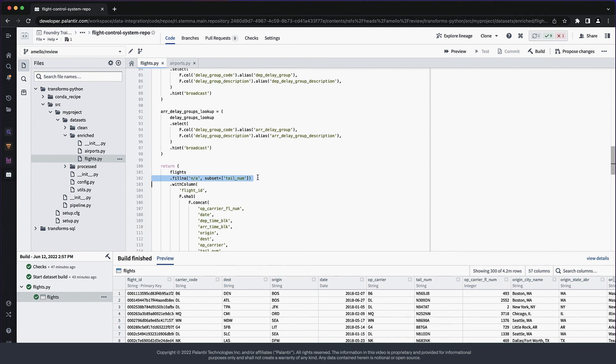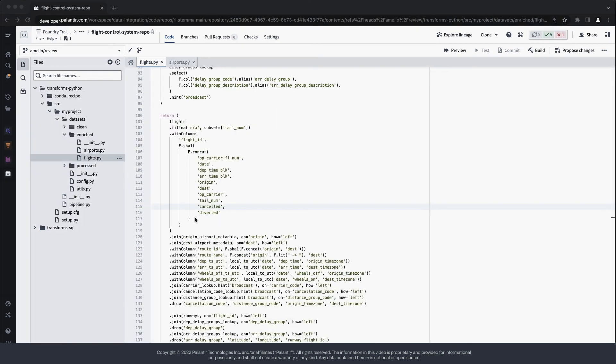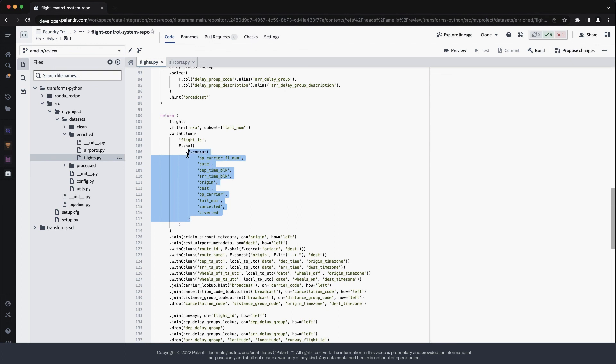Also, down here, I recommend against using fillNA. Nulls are generally a better indicator for missing values with better semantics in Spark operators. Finally, this concat approach to construct the primary key is rather brittle. Any nulls in one of the columns will cause the entire expression to evaluate null, which will lead to uniqueness issues.